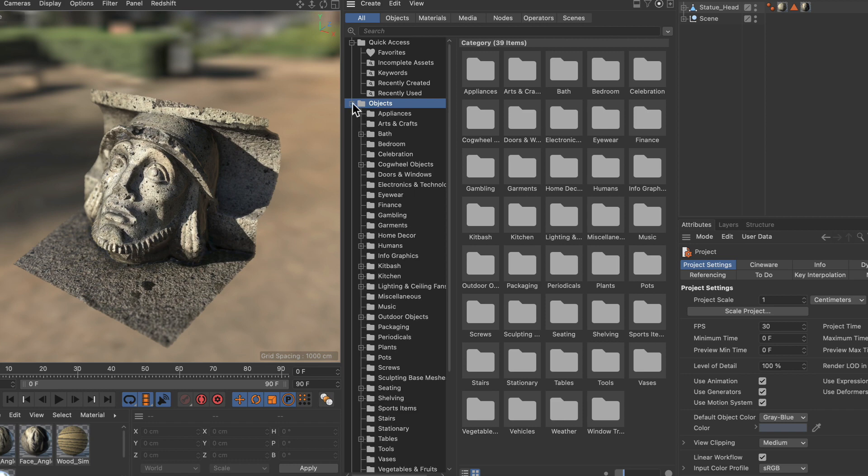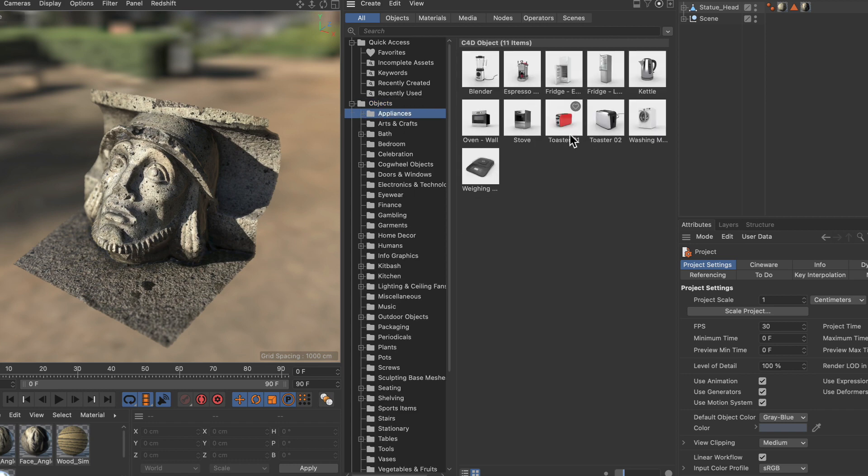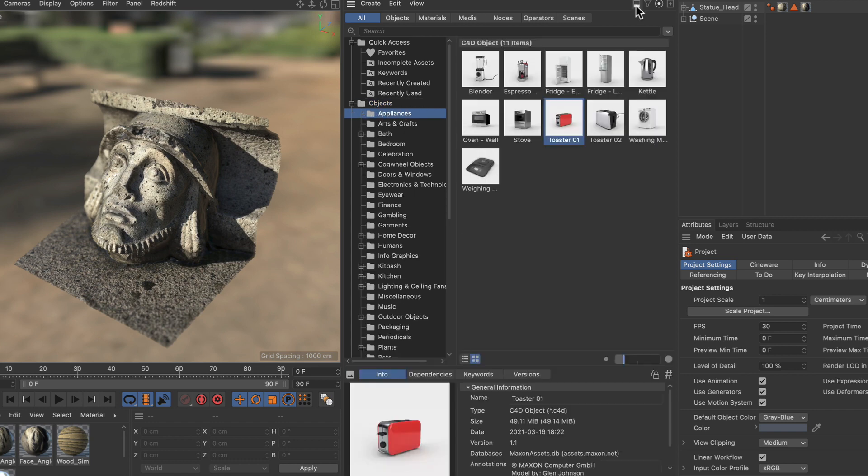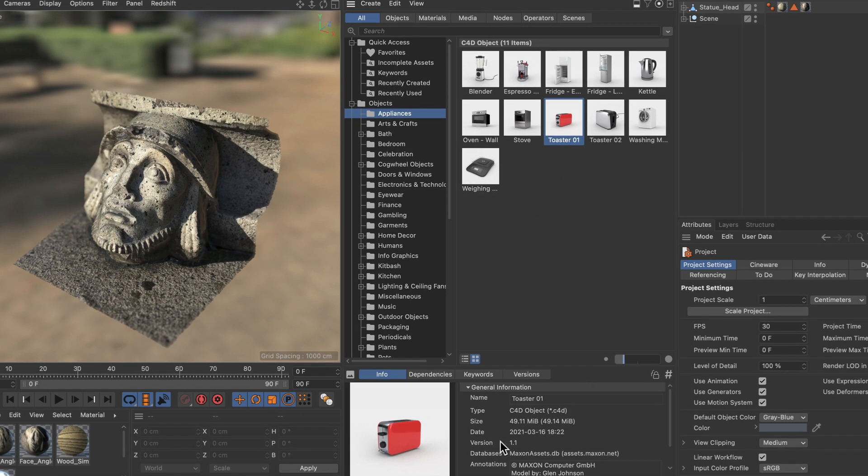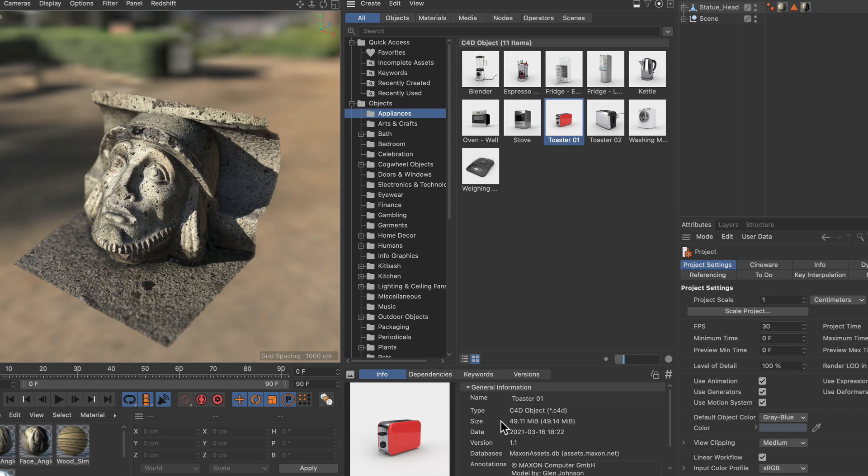Now let me bring up another asset here like the toaster. And let's open up the details panel here. And in here you can see that this asset is part of a database. And databases are basically the containers for assets including the whole asset file structure.